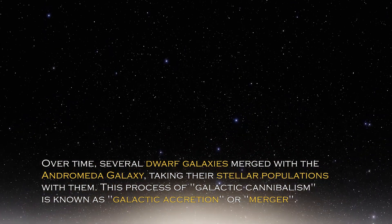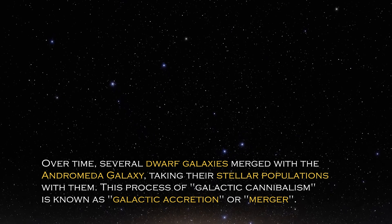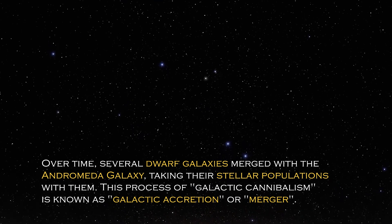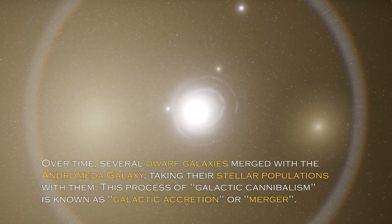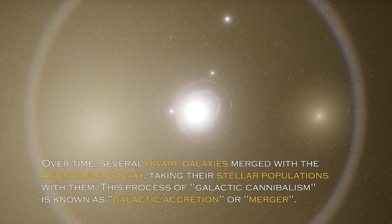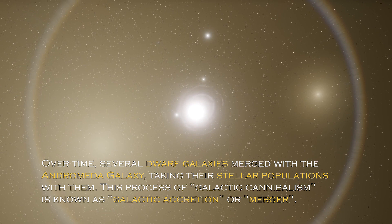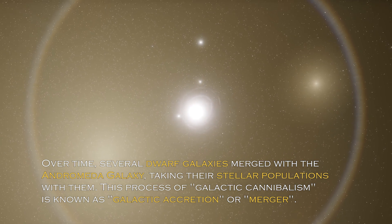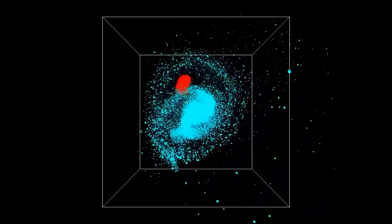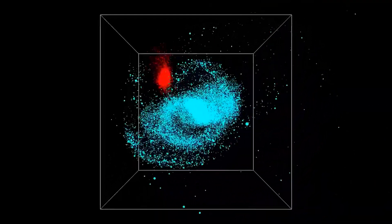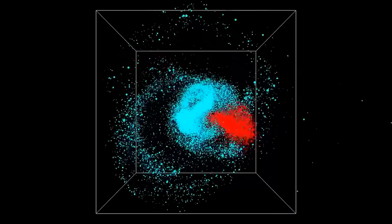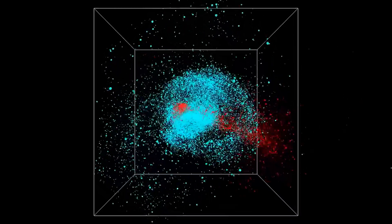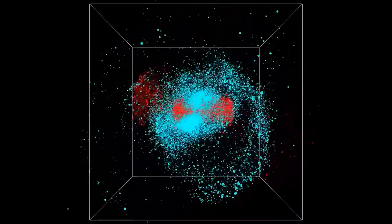Several dwarf galaxies merged with the Andromeda galaxy, taking their stellar populations with them. This process of galactic cannibalism is known as galactic accretion or merger. Galactic mergers are believed to be common in the universe and shape the structures and characteristics of galaxies, including Andromeda.